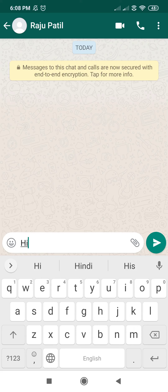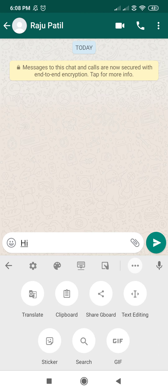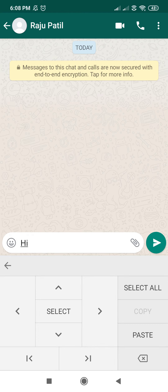Hey everyone, today I'm going to show you how to edit text. First, open WhatsApp then choose your chat. I've already written 'hi'. Now you press the three dots button, then there's an option called 'text editing' — press that.